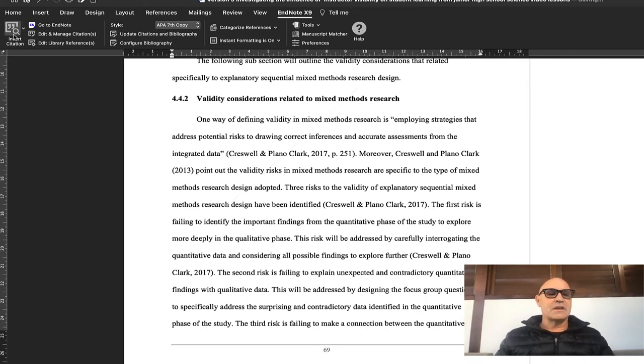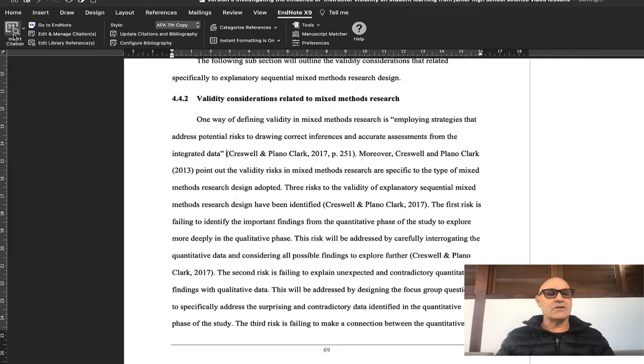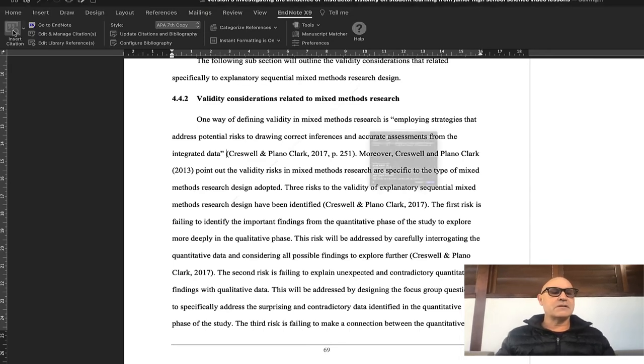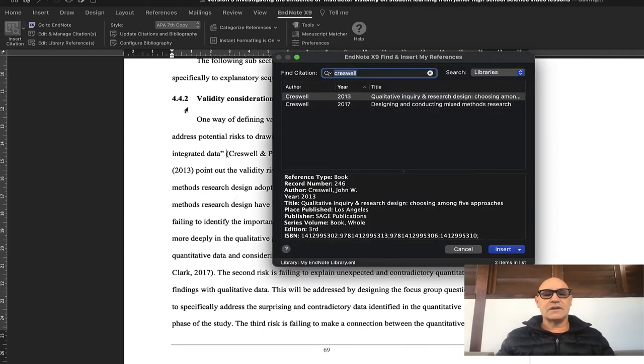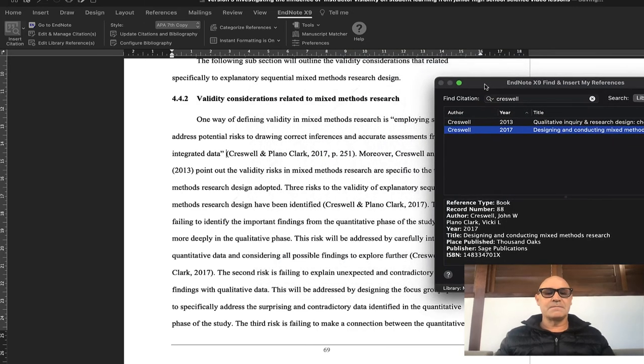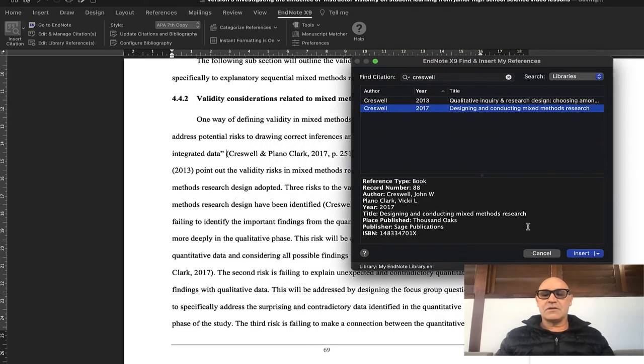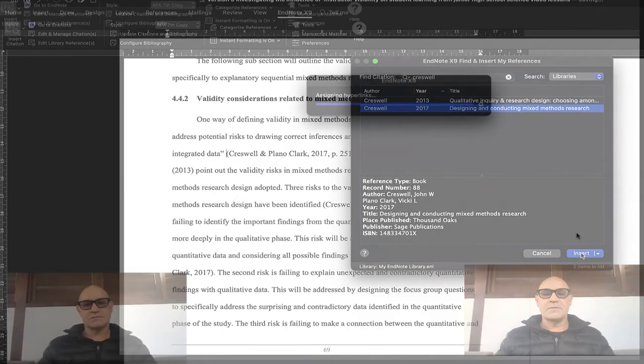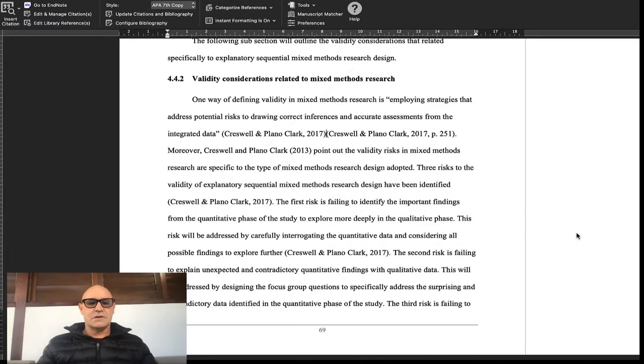Now I go up here and click insert citation, and the one that I want here is this one, so I'm going to go ahead and insert it.